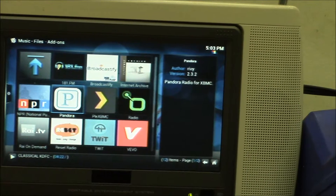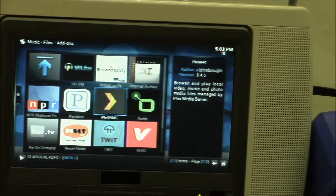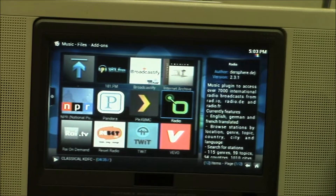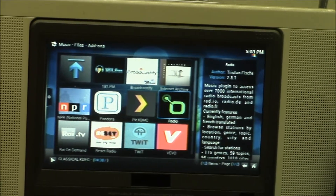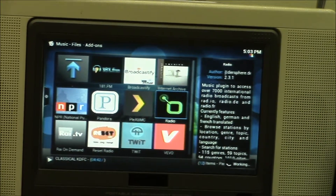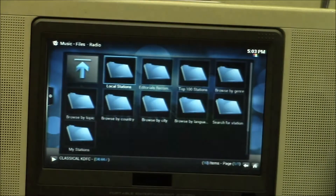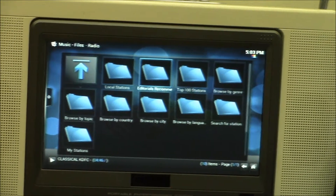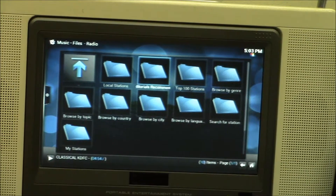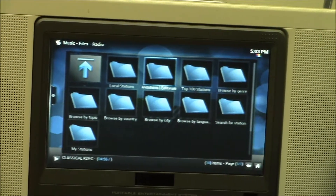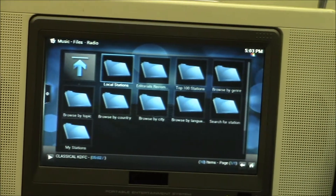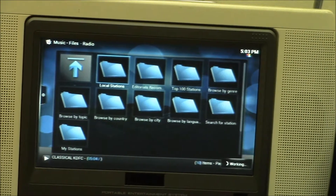There's Pandora. I haven't tried all of these. This is the basic radio streaming add-on — there's about 7,000 radio stations sorted out by country and different categories. You can get local radio stations, there's the top stations, you can go by country, by genre, and search for a specific station.